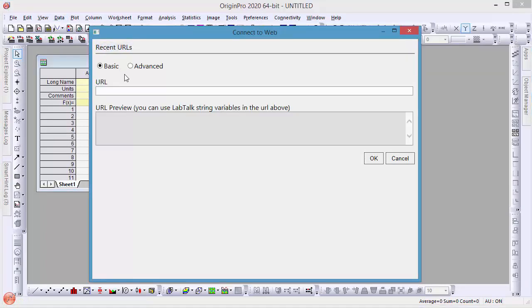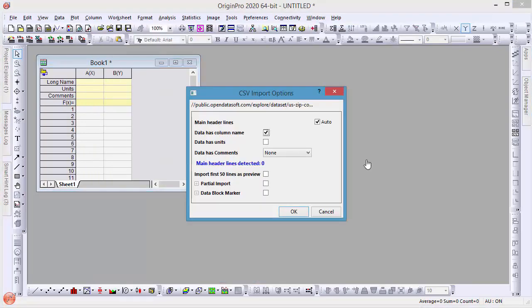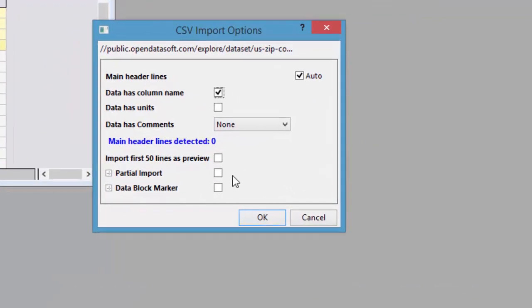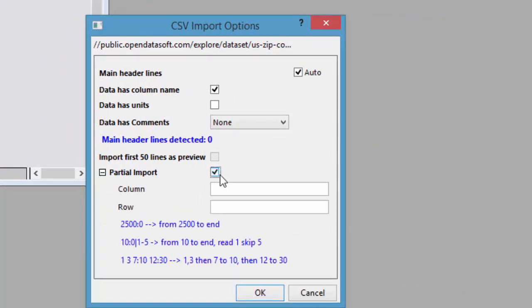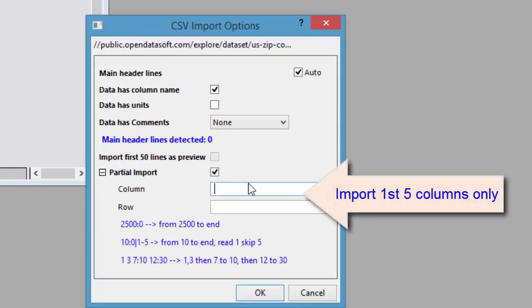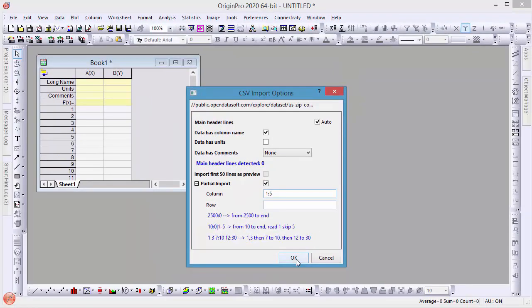First, we will get the U.S. zip code data from a public website that provides a download link to a CSV file, which we can copy the link and use in the connector in Origin. In the dialog, I will choose partial import to bring in the first five columns since I don't need the other fields in this example.